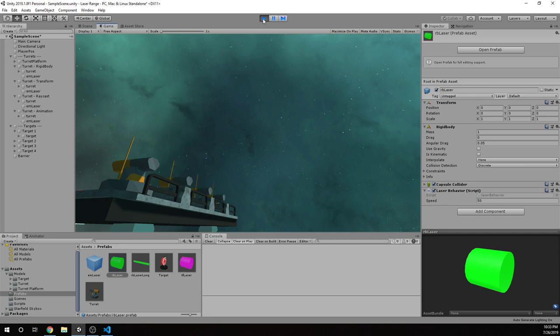The second method was using a rigid body with a collider and applying transforms to that. The third method was using raycast and transform. And the fourth method was animation.